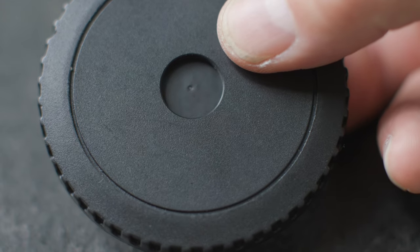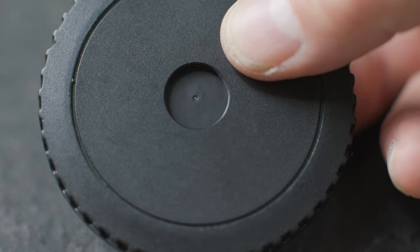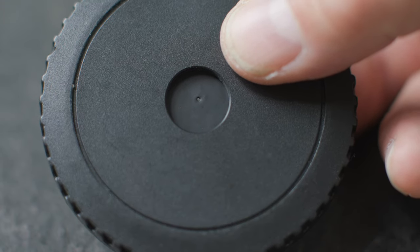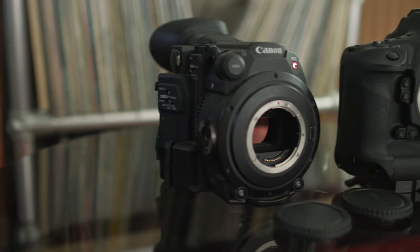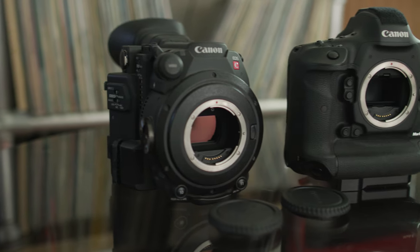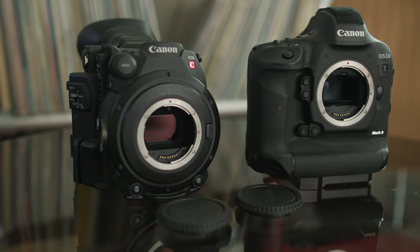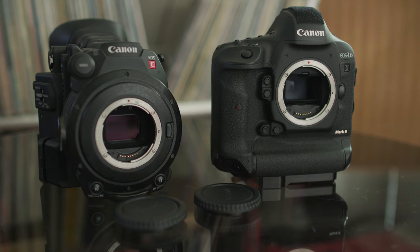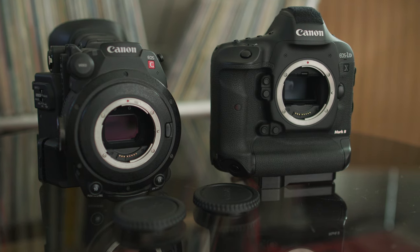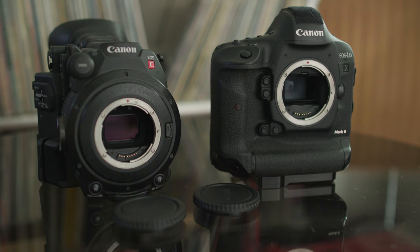Since we're using the port cap for this experiment you figure that out by figuring out what kind of flange focal depth your camera has. Every maker has a slightly different flange focal depth. It's measured in millimeters. It's basically the distance from the point at which the lens locks onto the camera body from that point all the way to the sensor. That distance is called the flange focal distance.